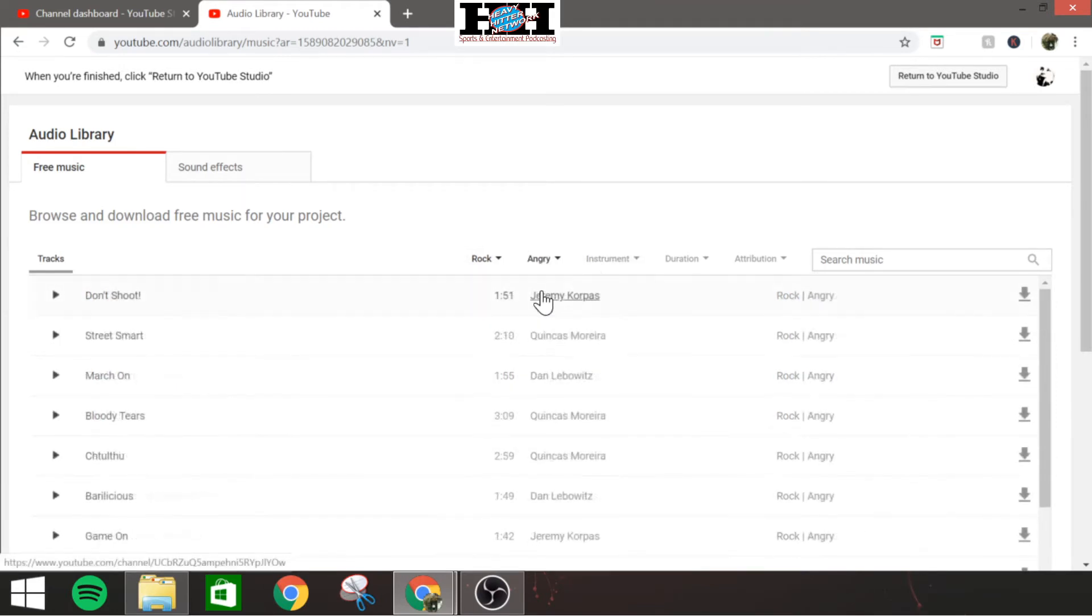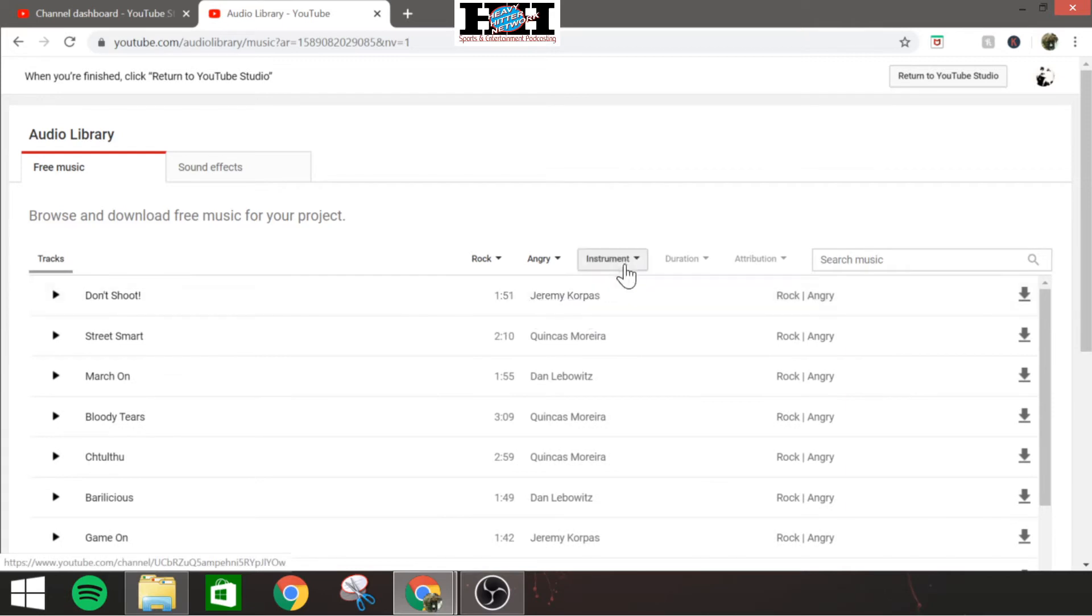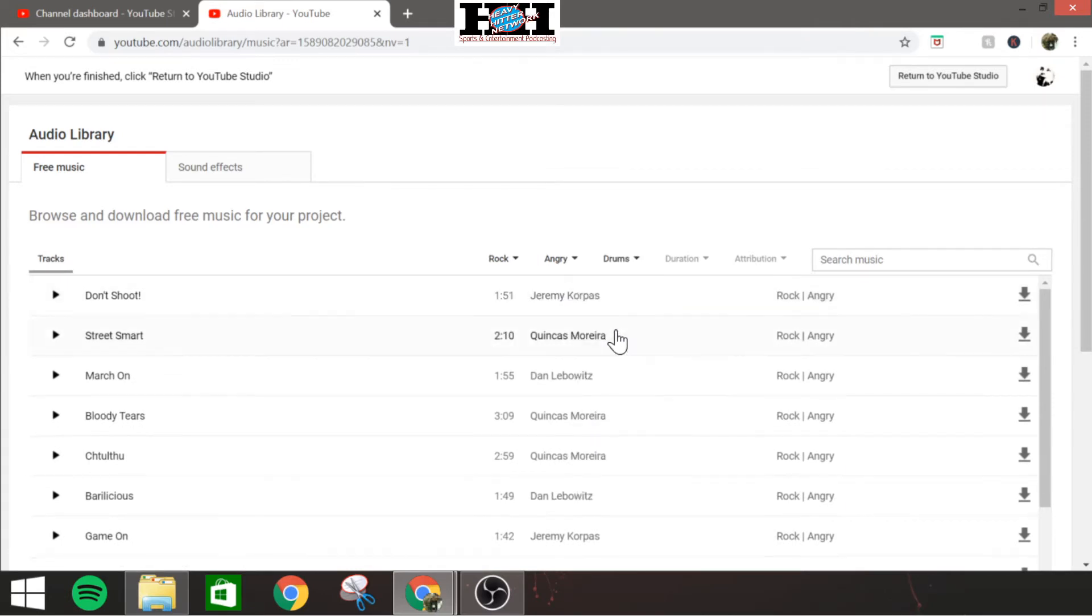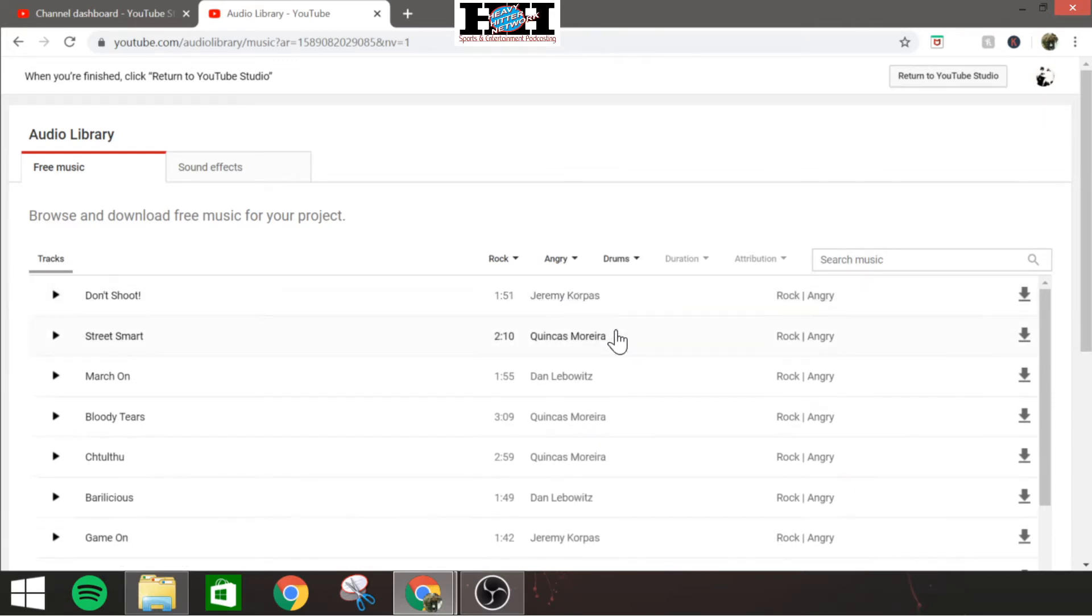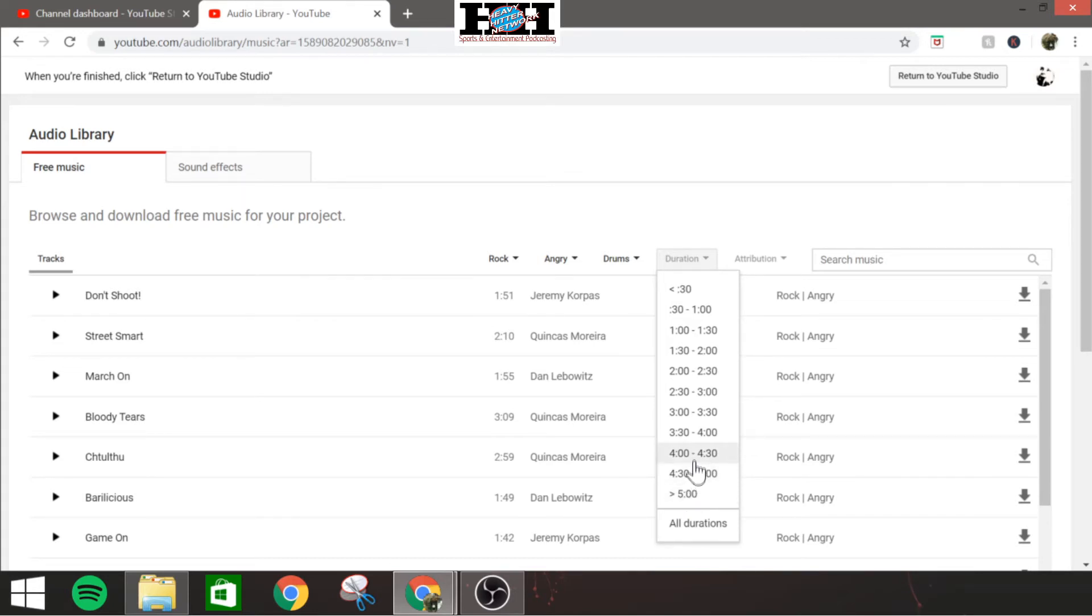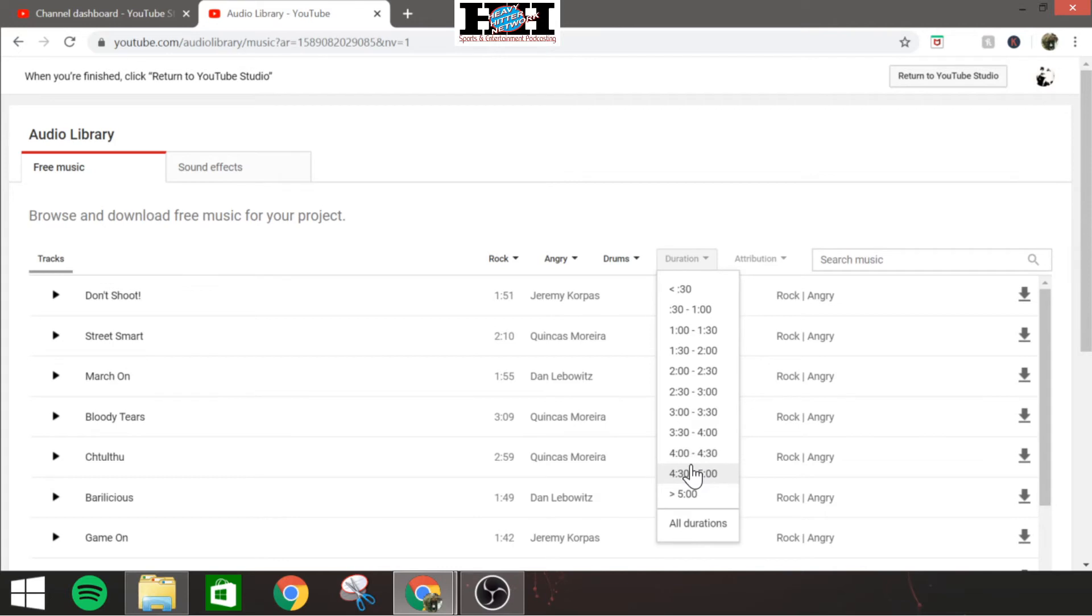If you're looking for just drums, click that again. Duration, if you want anywhere from 30 seconds all the way up to over five minutes, they've got songs for. So if you've got a four-minute clip that you're trying to cover, you know, okay, I want at least this, anything from this down I need if you don't want to do extra clips in with more music or whatever.